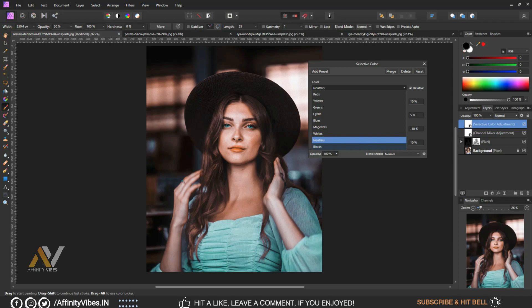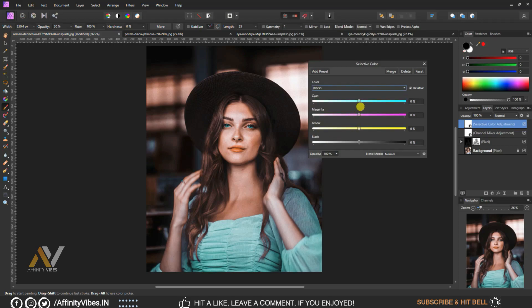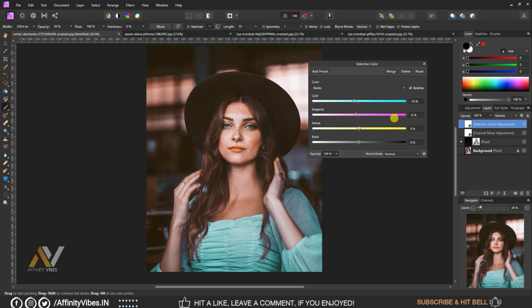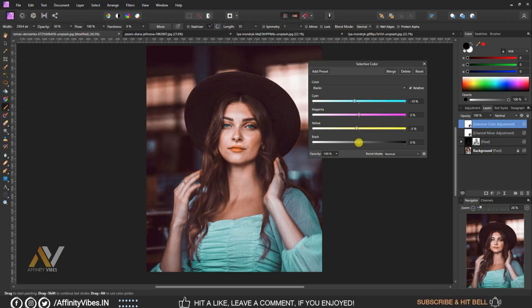Go to Blacks. Set cyan to minus 10%, magenta to plus 5%, yellow to minus 5%, and black to minus 5%.